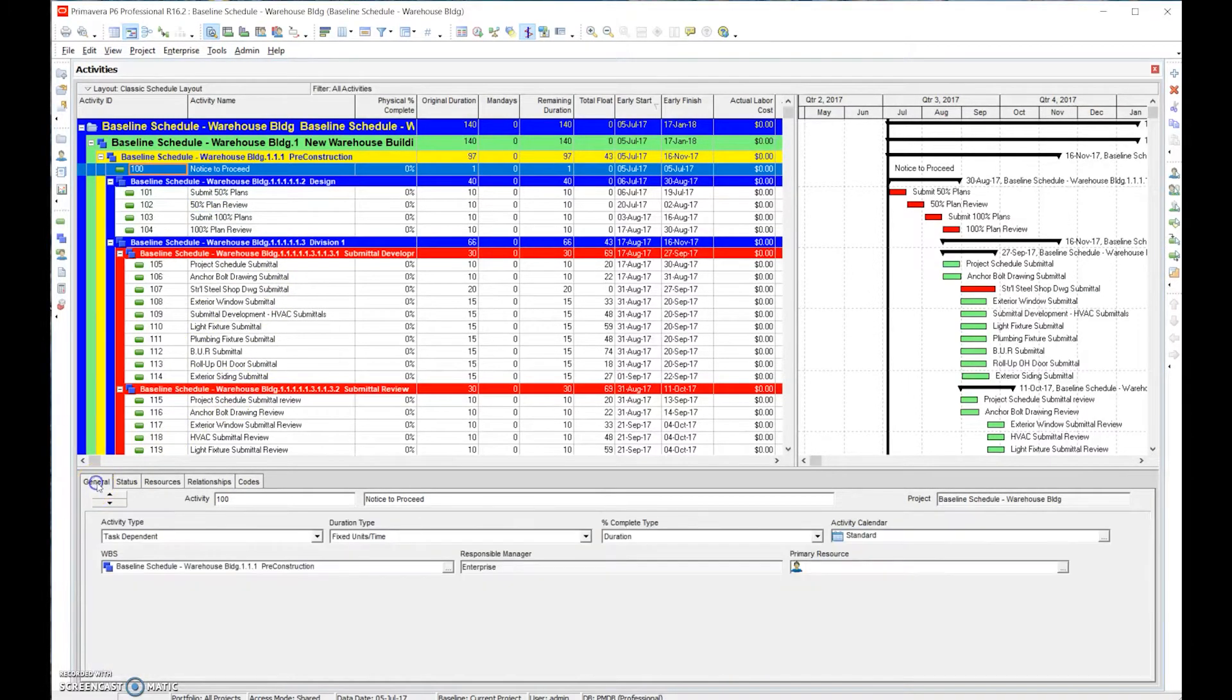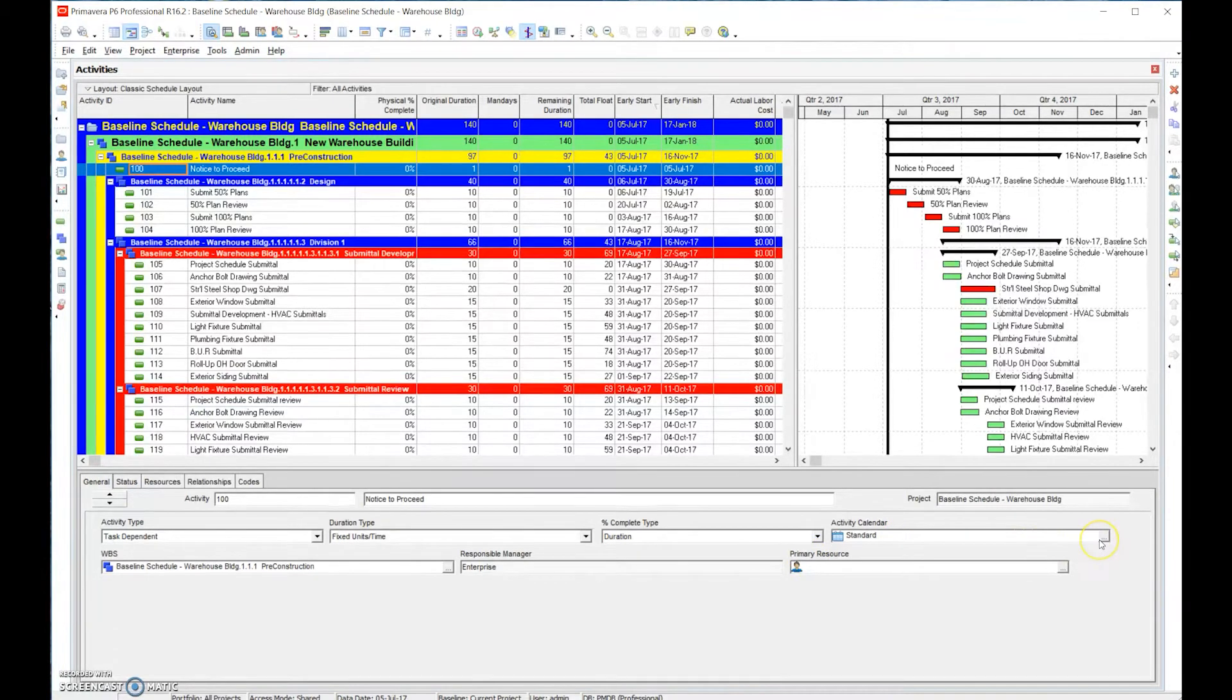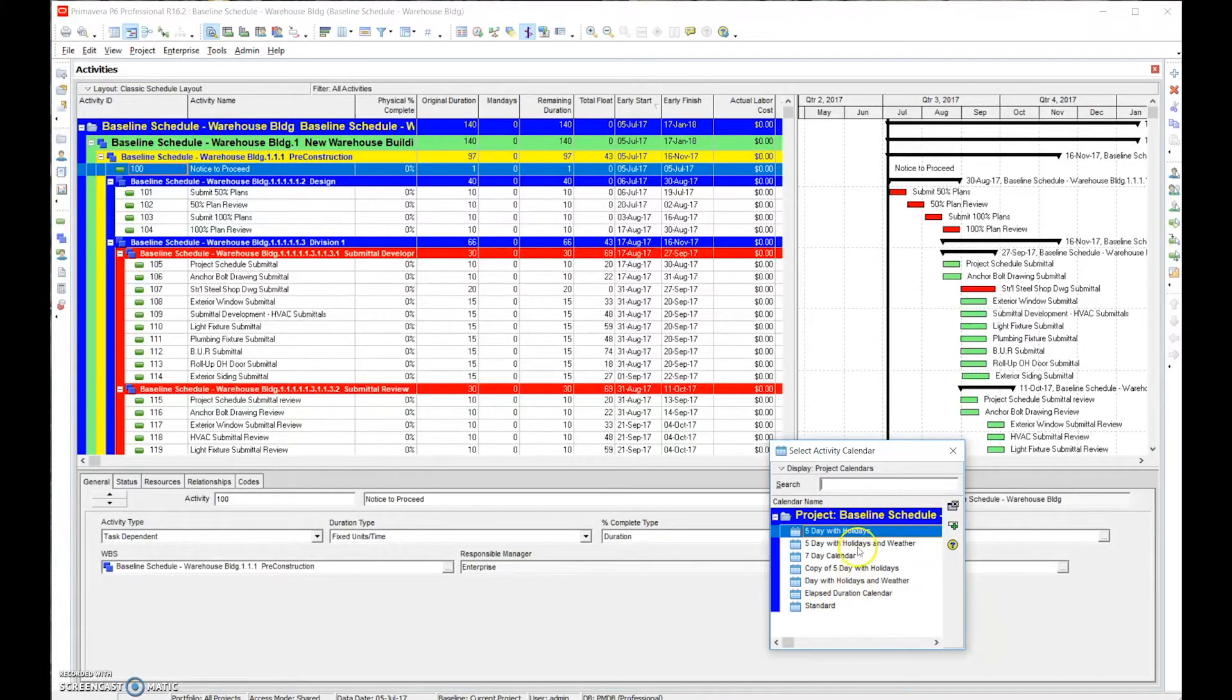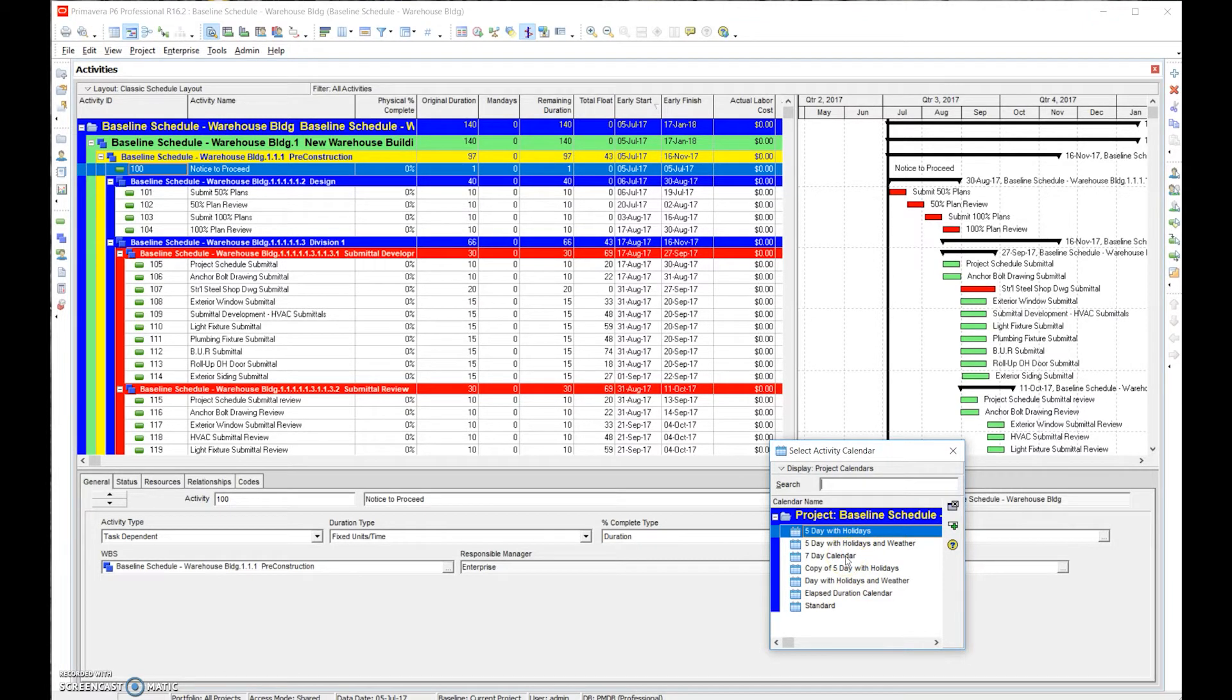If you go into detail section under general, you'll see the activity calendar. You remember the calendars that we set up before - we set up multiple different calendars: five days, five day with holidays and weather, seven day calendar.